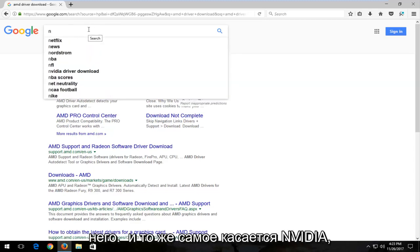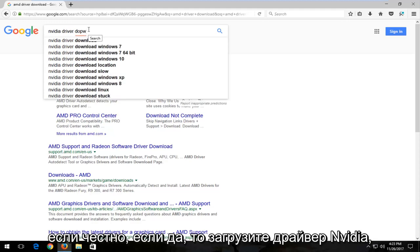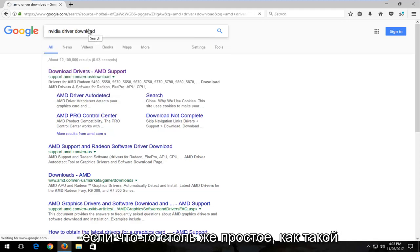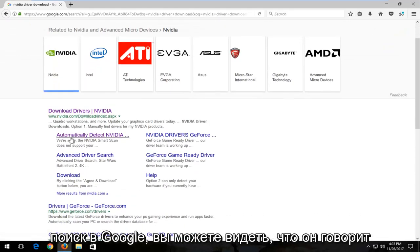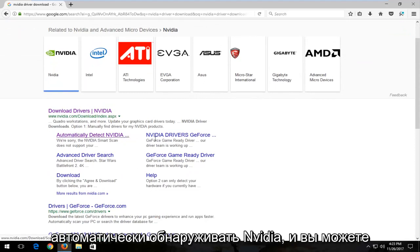And the same goes for Nvidia to be honest with you. So Nvidia driver download. Something as simple as that kind of Google search. You can see it says automatically detect Nvidia and you can see it just keeps going from there.